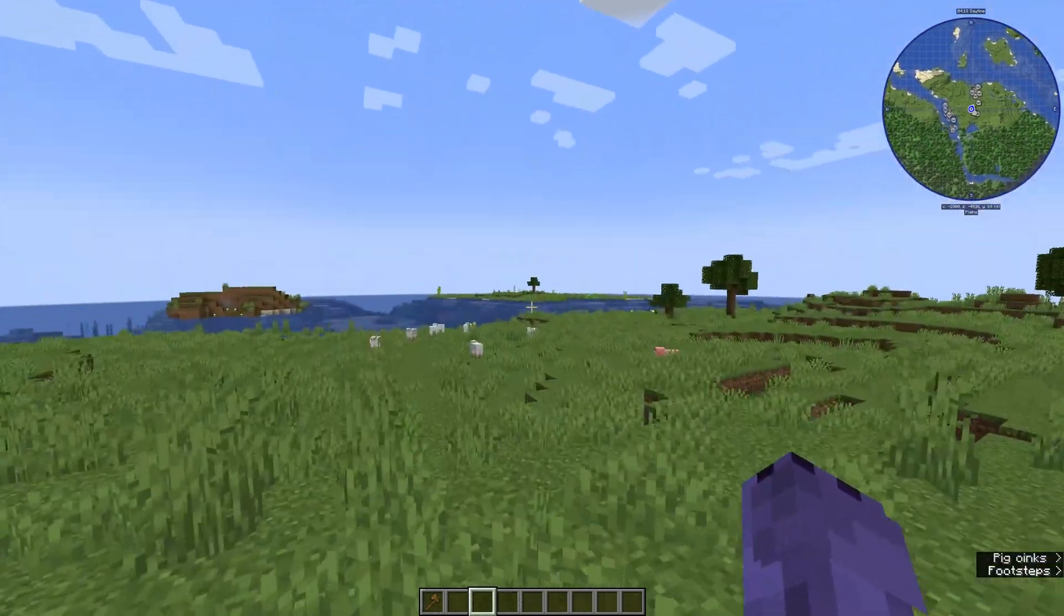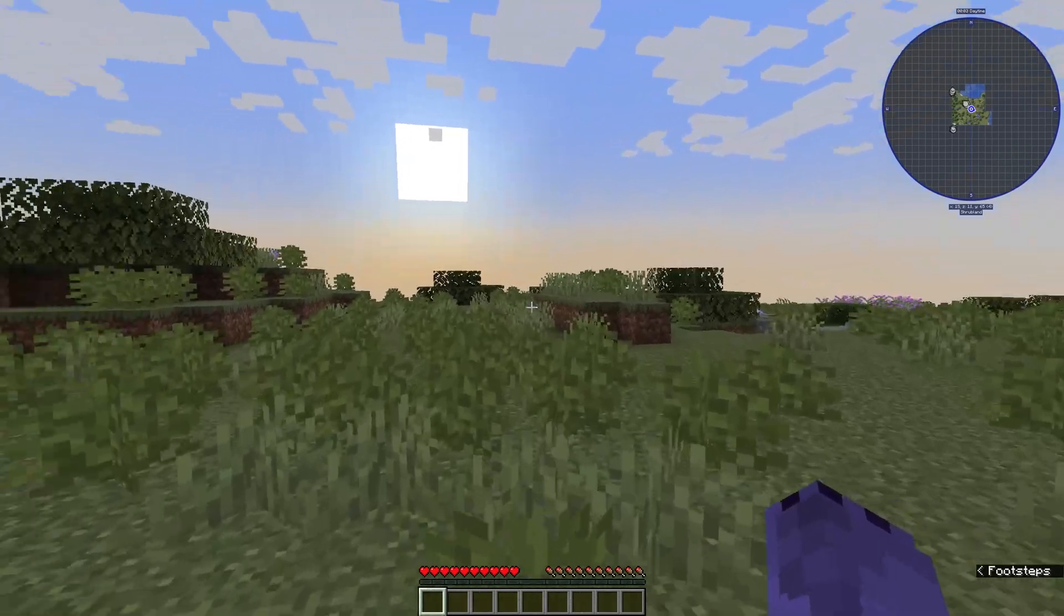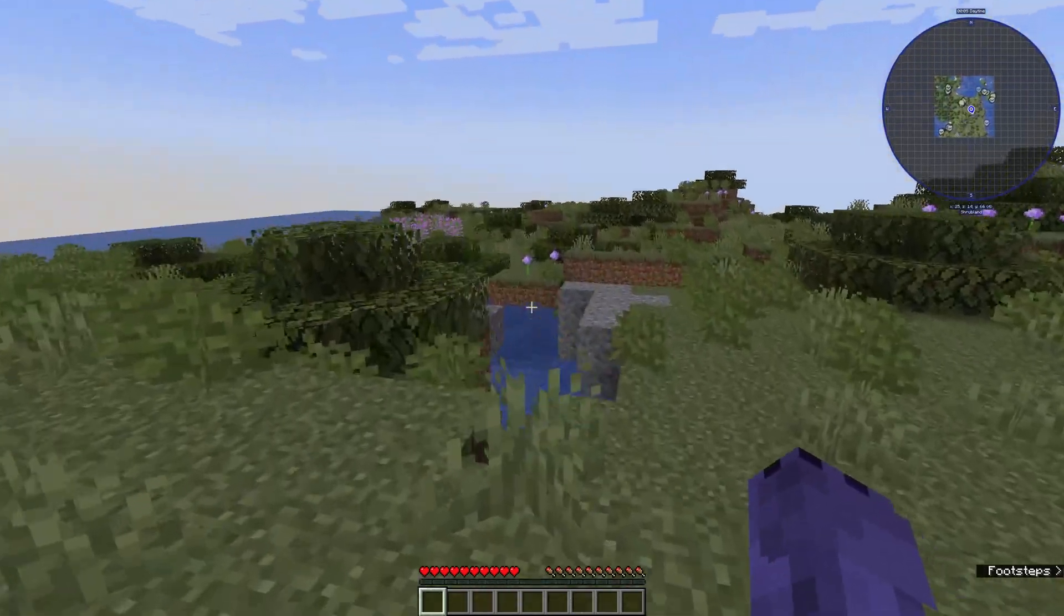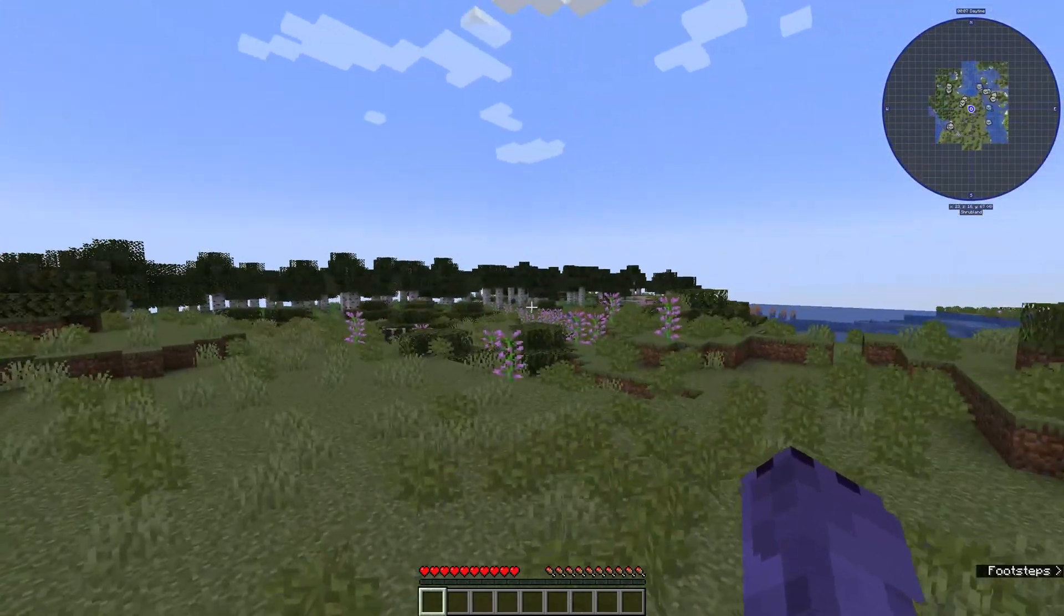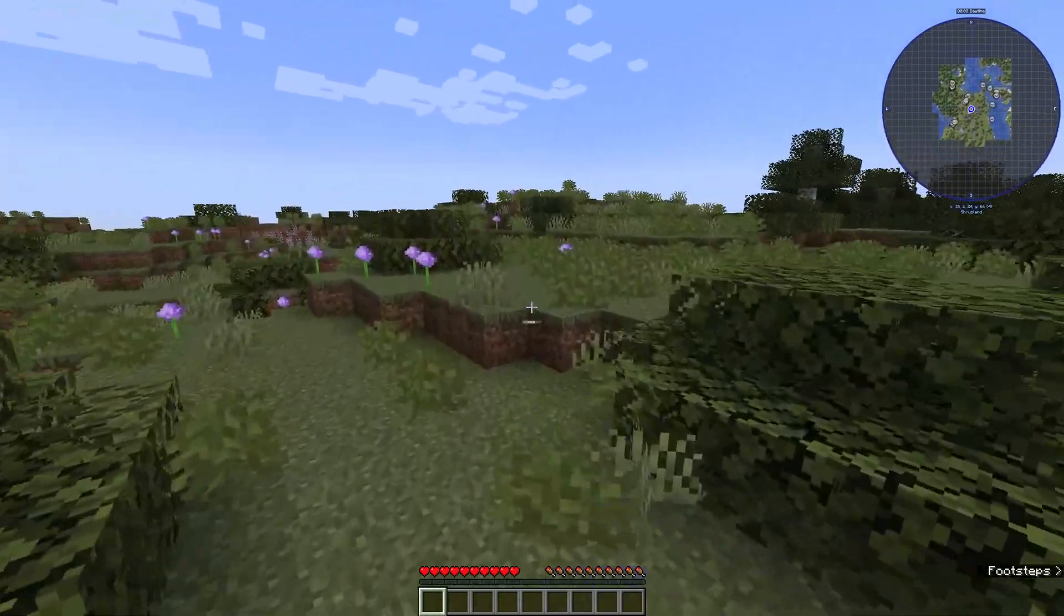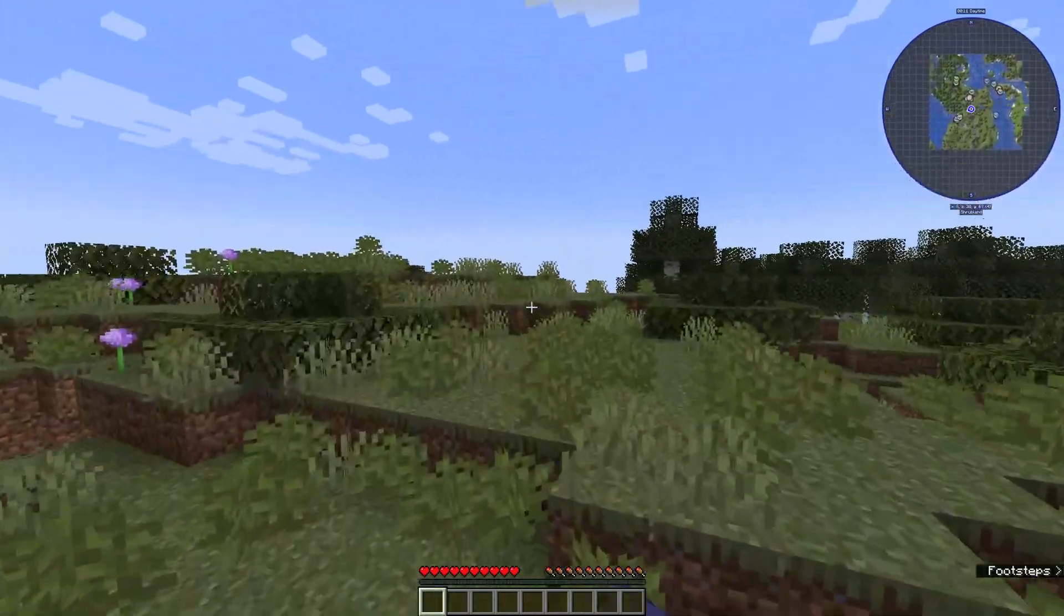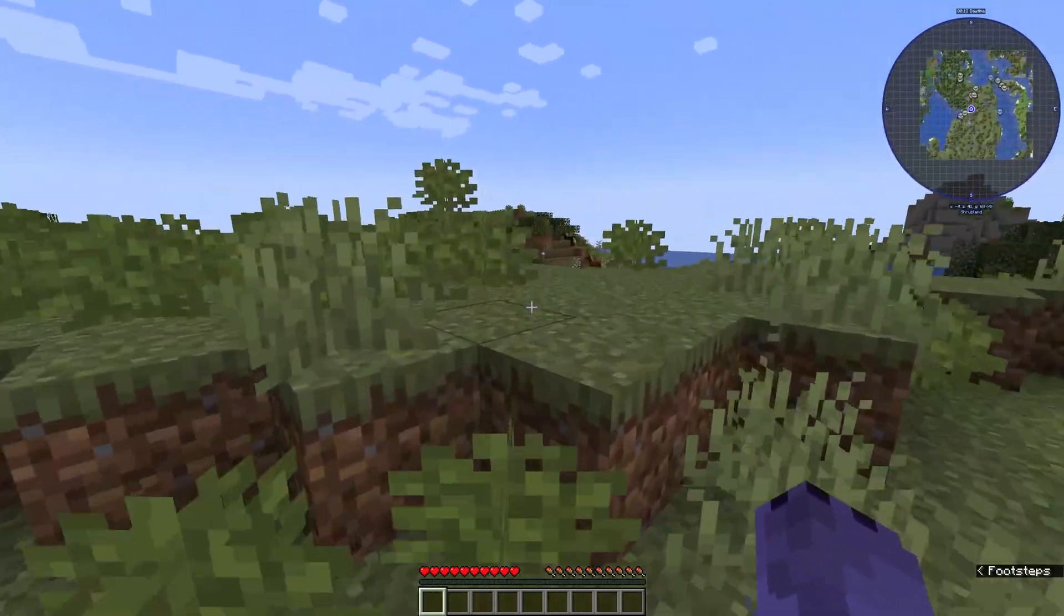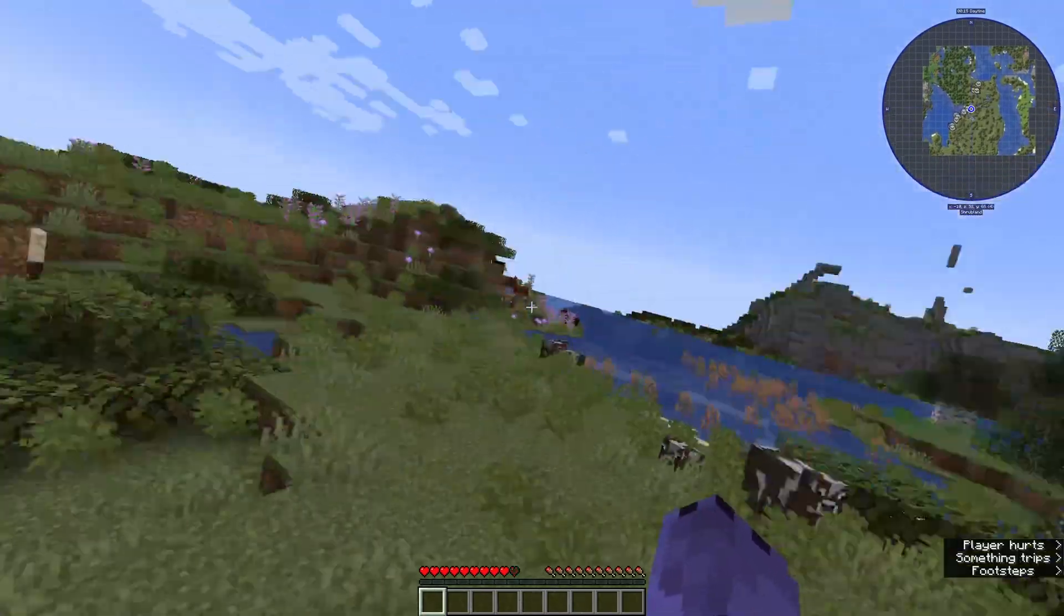Yeah, like I said, I had already generated this world, so Biomes of Plenty won't show in here, but there we go. I went ahead and created a new world just so you guys could see that Biomes of Plenty is also working. This is a different biome in here, I don't really know the names of the biomes, but yeah, this is a different biome that only Biomes of Plenty will create.